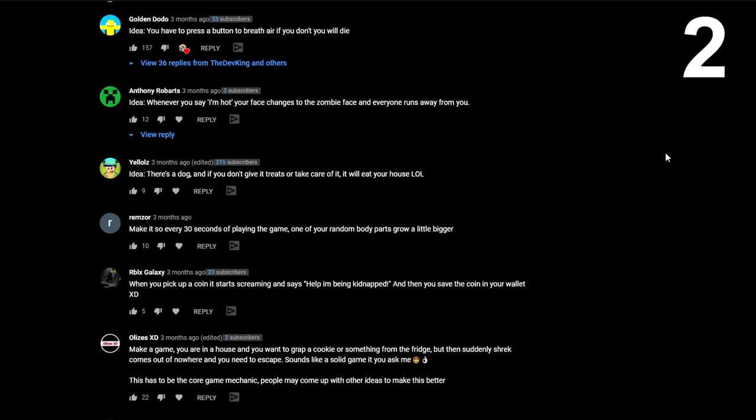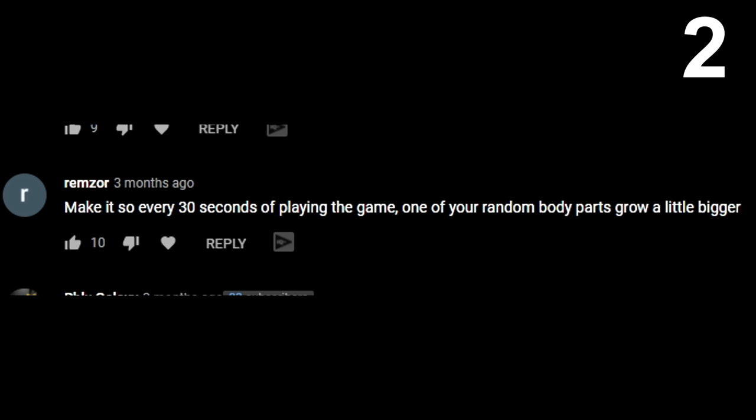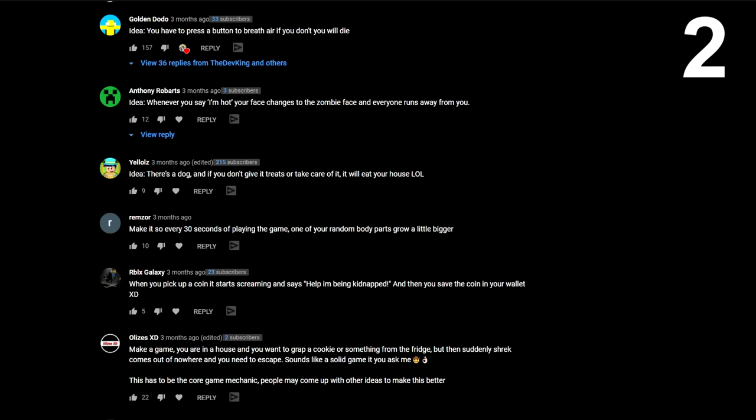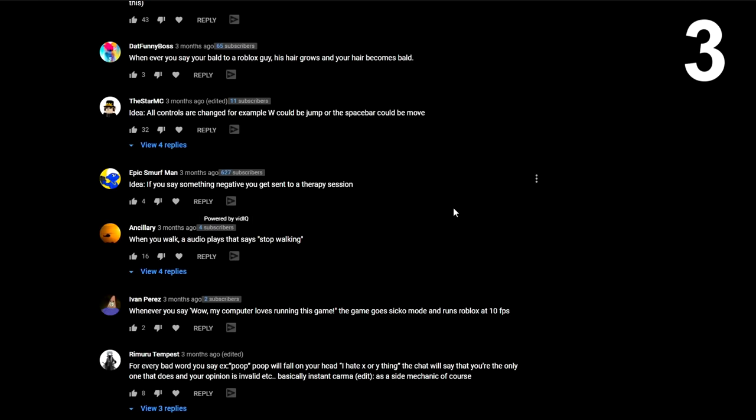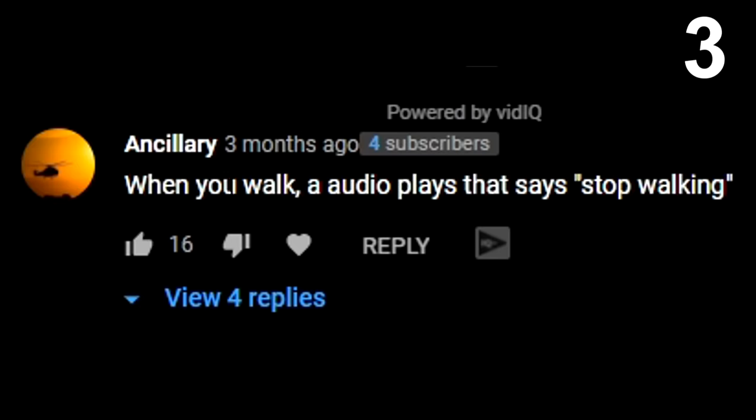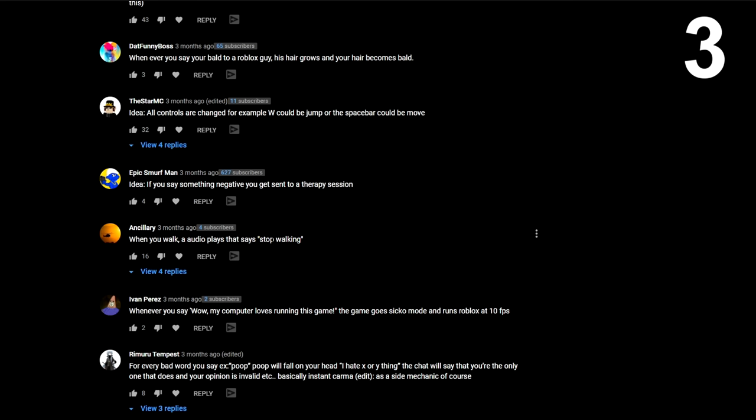Another idea someone said is make it so every 30 seconds of playing the game, one of your body parts grow a little bit bigger. That's another good idea. Another random idea: whenever you walk, an audio plays that says stop walking. I don't know why I sound so funny, but we'll definitely do that too.